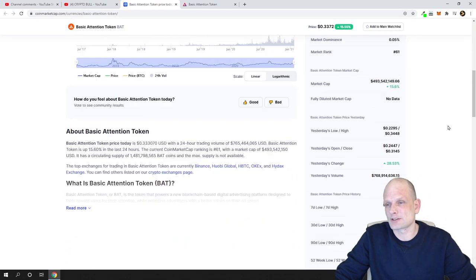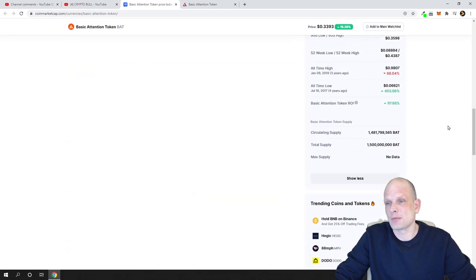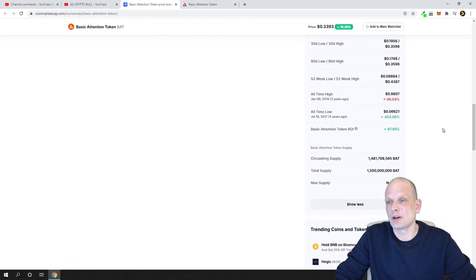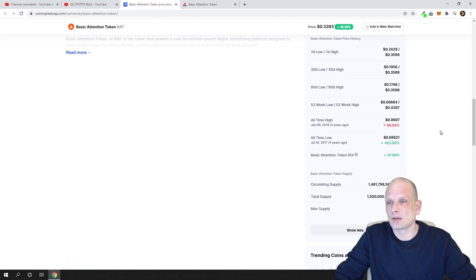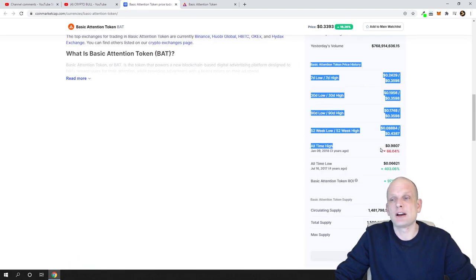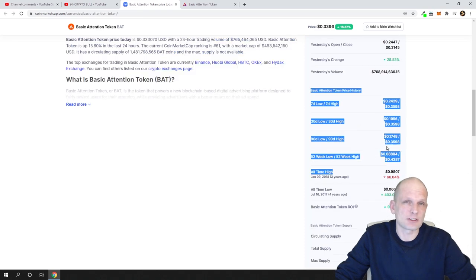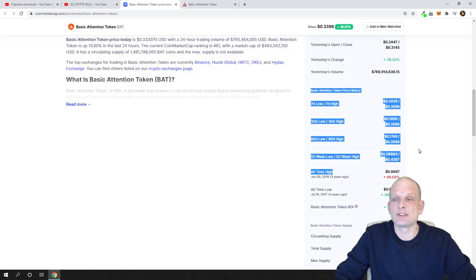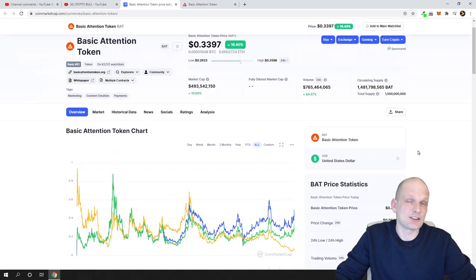Currently the price is $0.33. The maximum price ever was about one dollar — looking at the all-time high, the maximum price in the previous bull market was 98 cents.